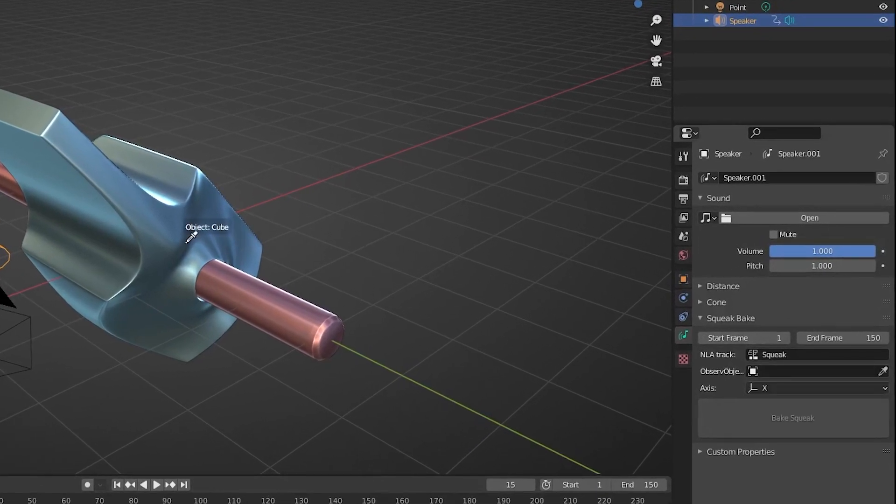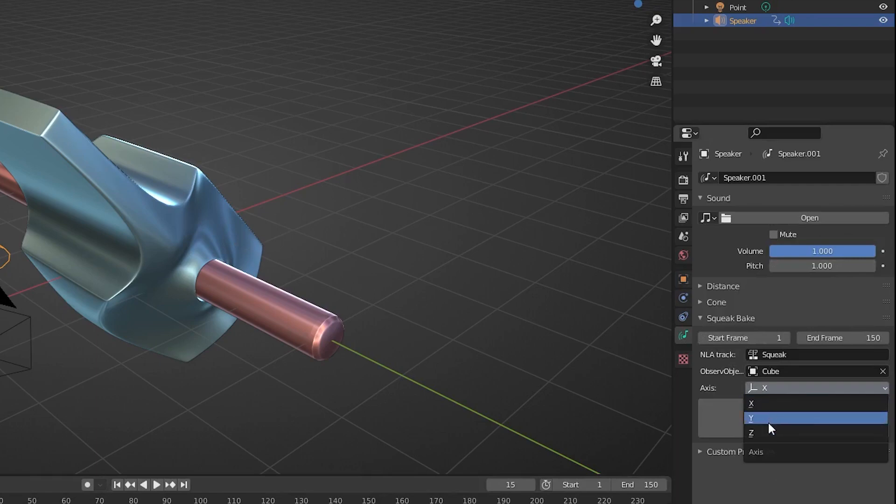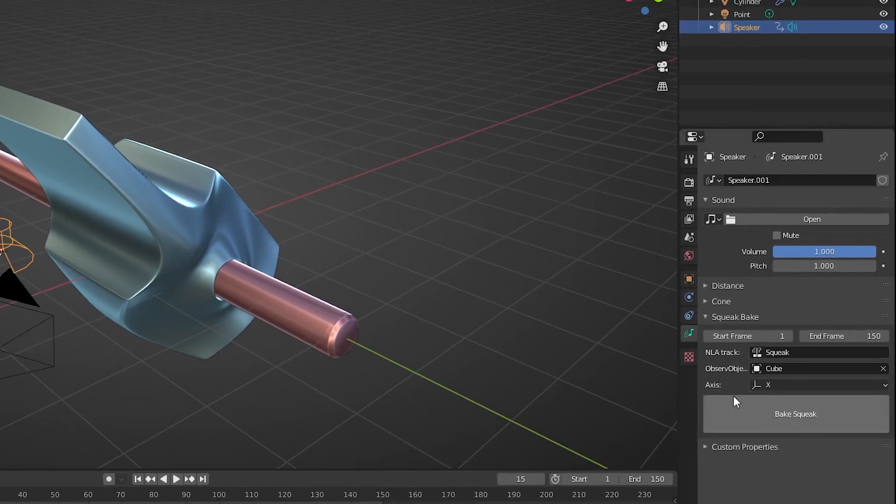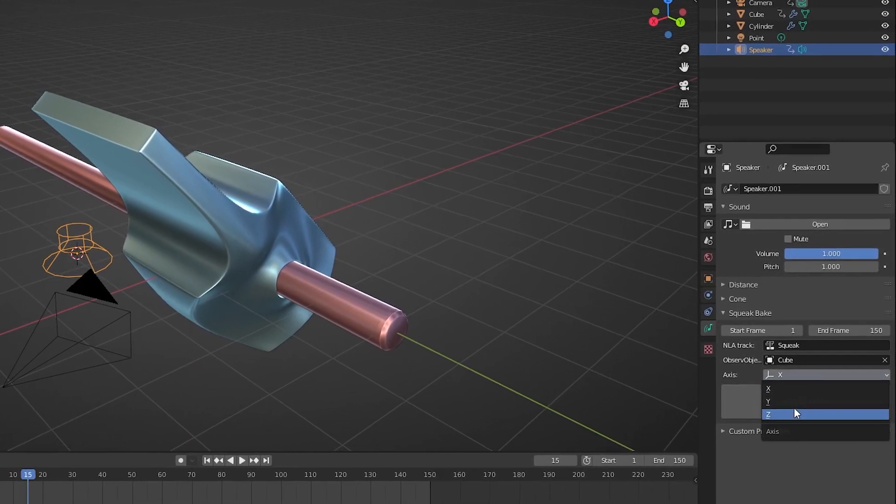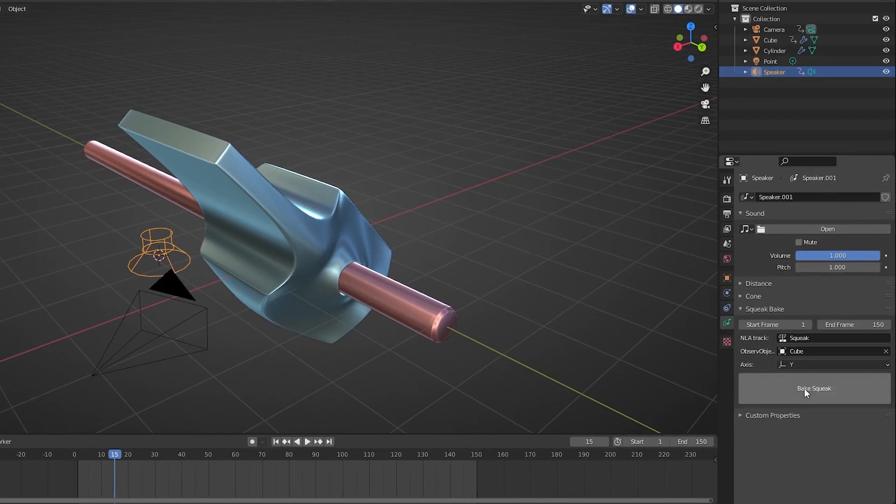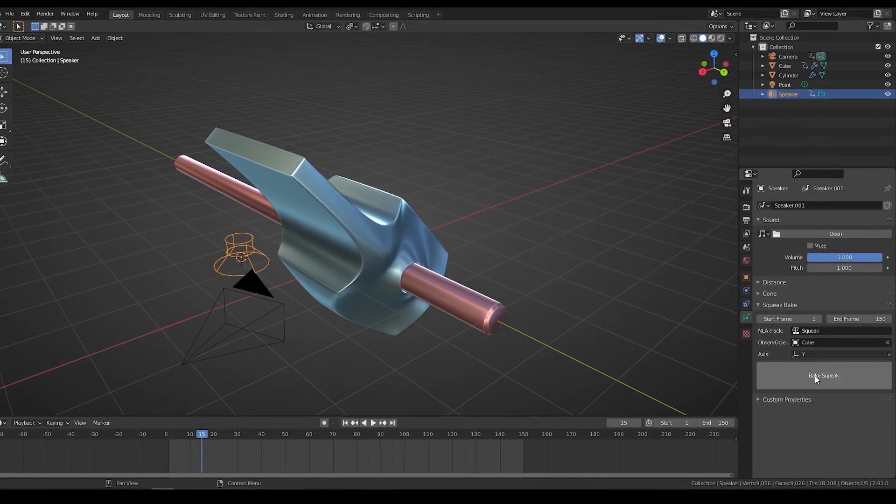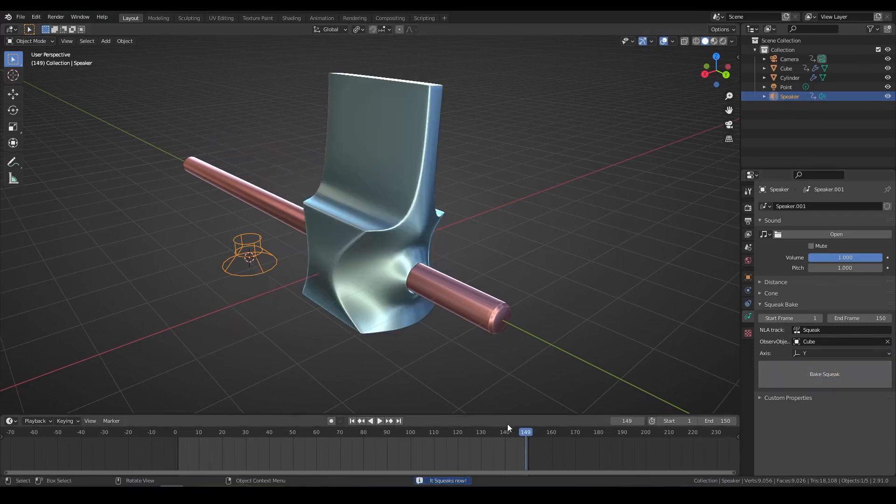Now, select your object. Select the axis of rotation. For this animation, it's Y. And click the Bake button.